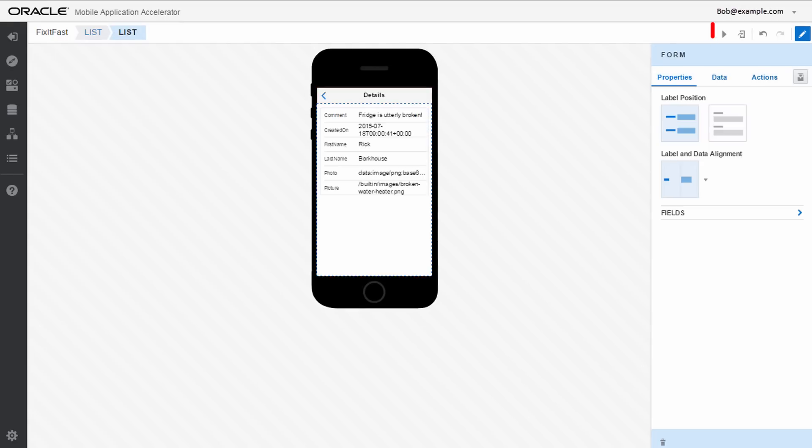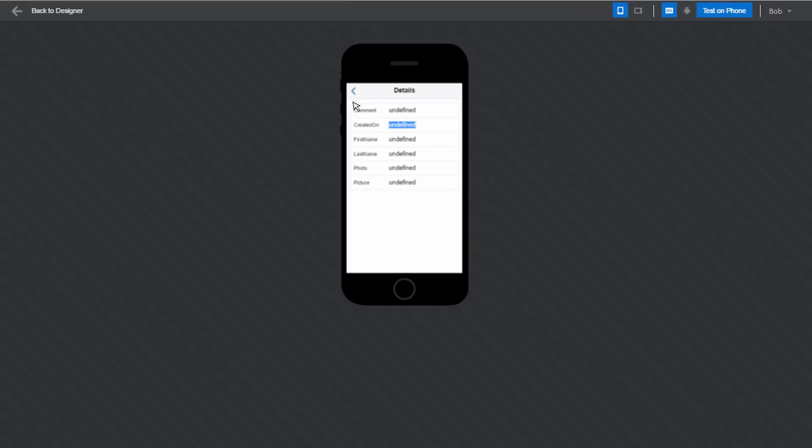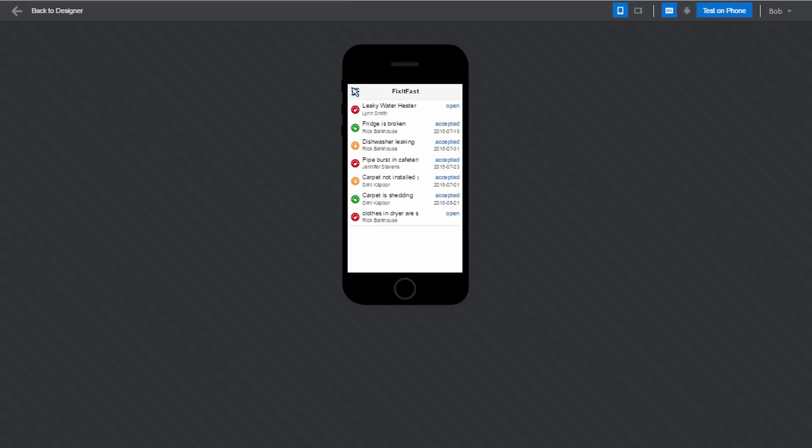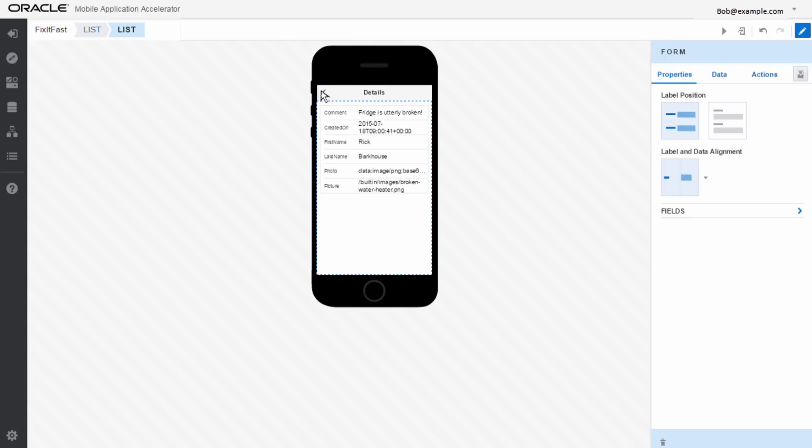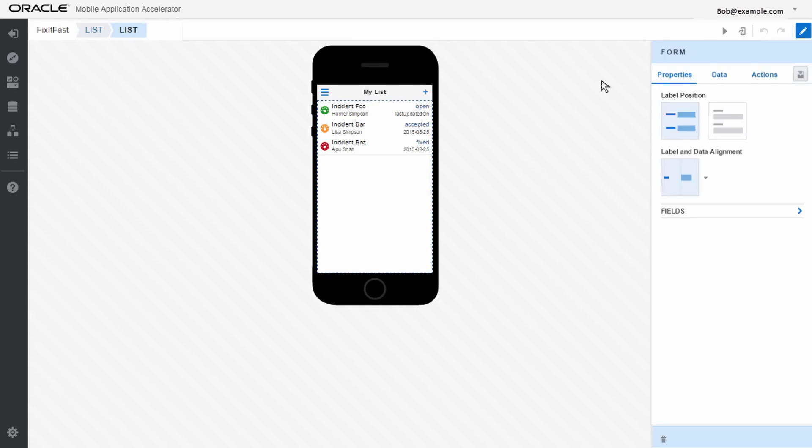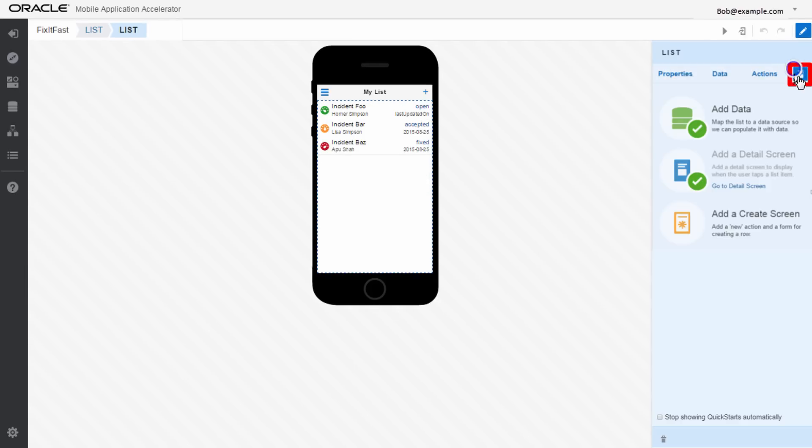At any point, you can preview your app and then go right back to where you left off. Using the Quick Starts, you can create an entire screen flow in minutes.